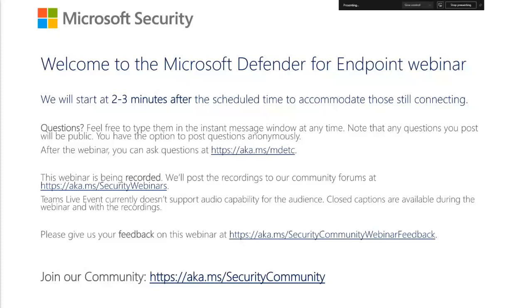Questions you post will be made publicly visible, and if you prefer, you can post your question anonymously by checking the box below where you enter it. We often get many questions during these webinars and we do our best to respond to all of them in real time. If the answer was not provided or if you have additional questions afterwards, please don't hesitate to ask them on the Microsoft Defender for Endpoint forum at aka.ms/mdetc.